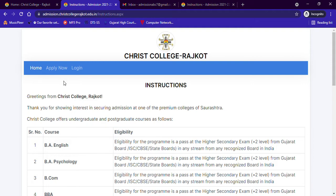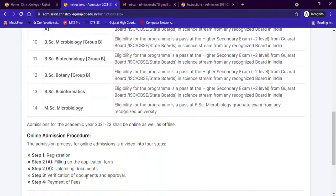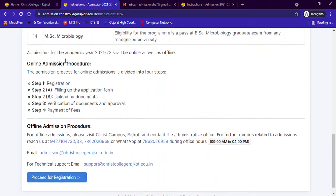When you click on Apply Now, you will find the list of courses available and information about the online and offline procedure. As you can see, the online admission procedure has four steps: first, register; second, fill up the application form; third, upload the documents; then your documents will be verified by the college; and finally you have to pay the fees. Now, to start the registration process.